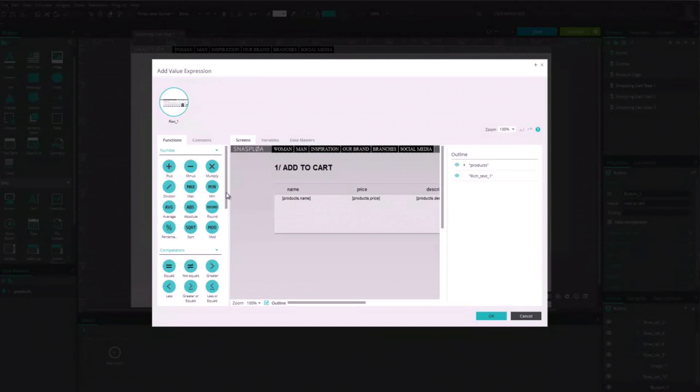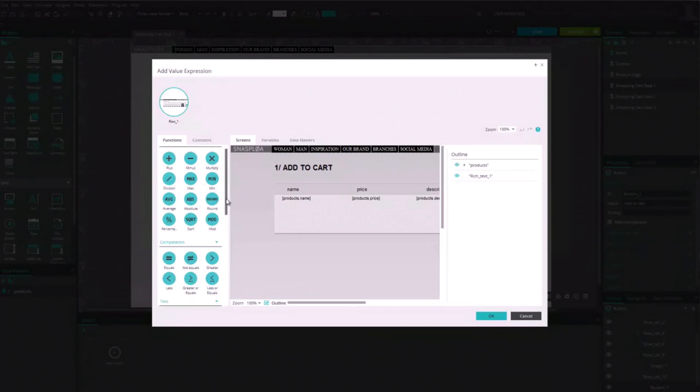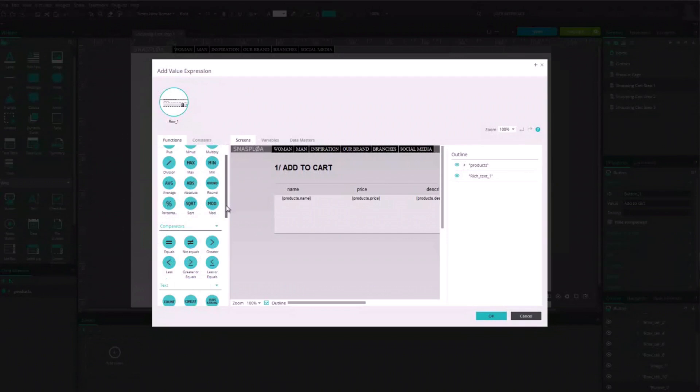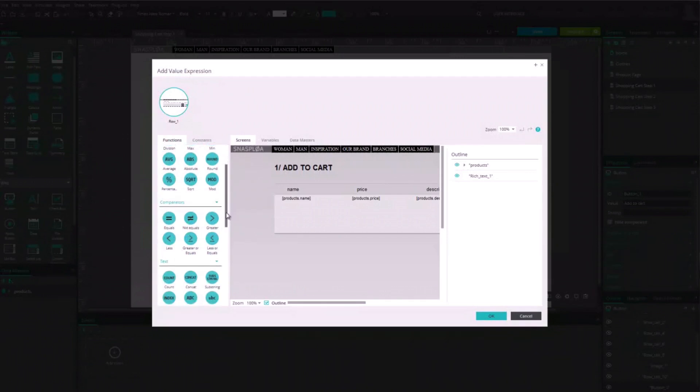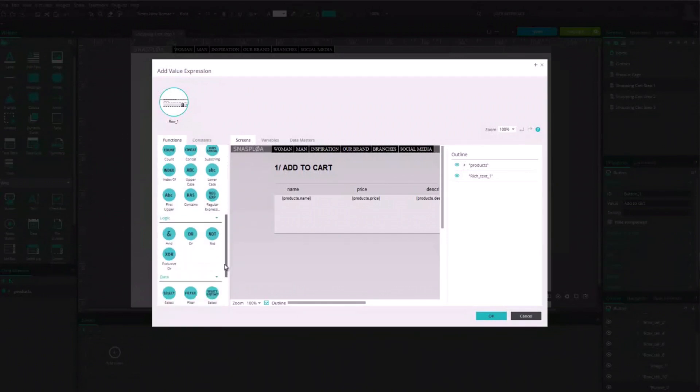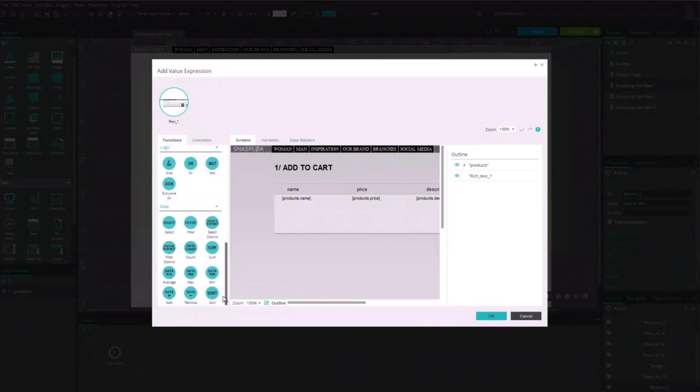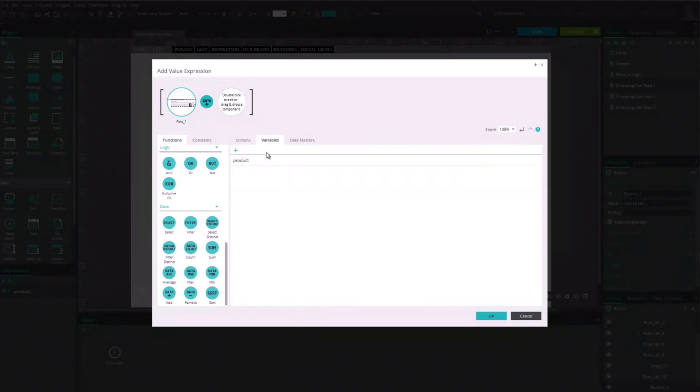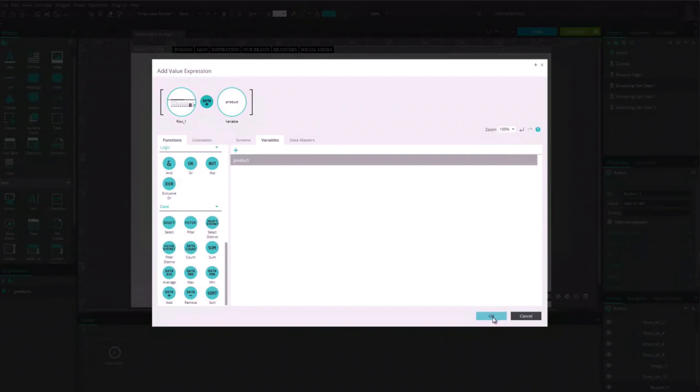Now, for the user to be able to select as many products as he wants, we need to add something to the expression. In the Collections tab, add the Plus button and drag the variable at the beginning of the expression. Now, every time the user clicks on the button to select a product, this product will be put in the variable Product.